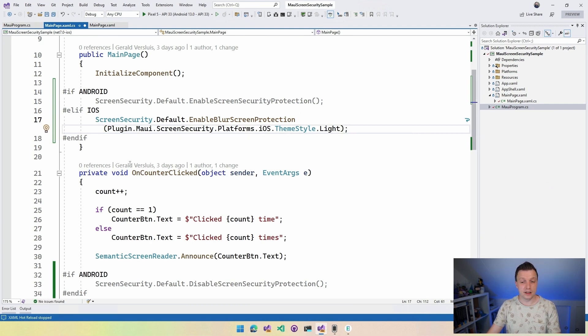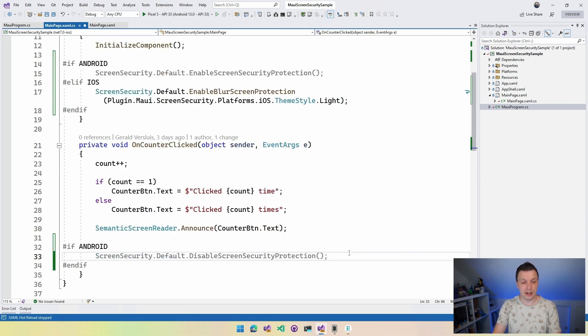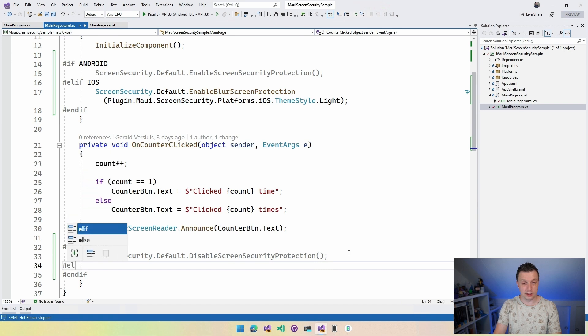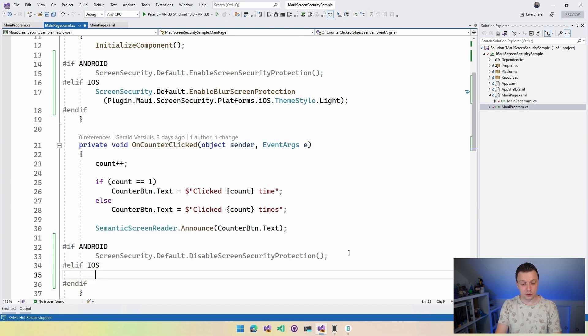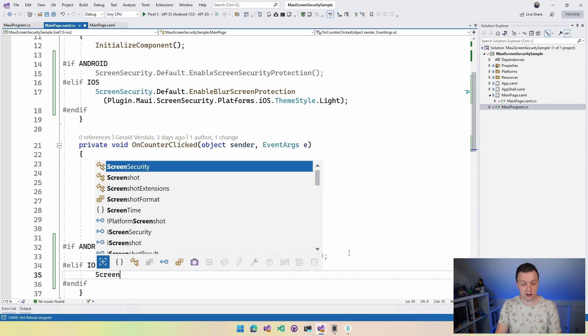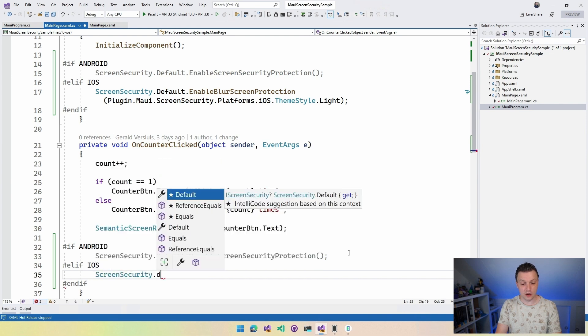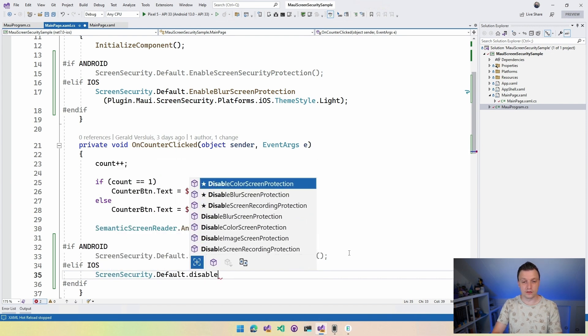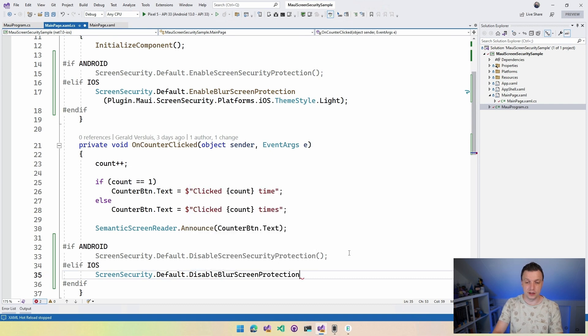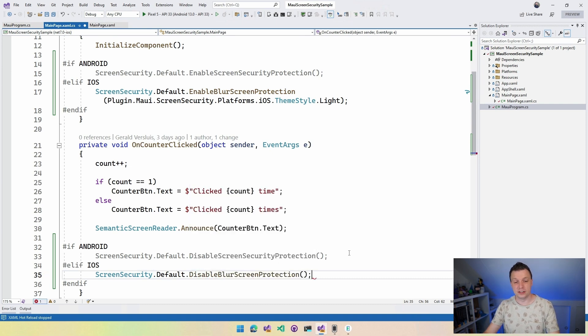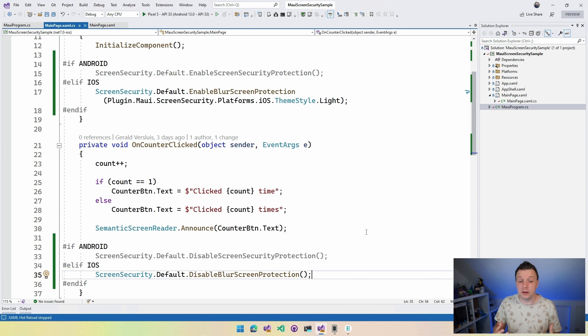And again, if we then do that here, down here we can disable it again. So else if iOS, I'm going to do ScreenSecurity.Default.disable and you also have to do the disable blur screen protection, right? So there is that. Again, this could be one single API that just says disable screen protection, I said it too often, and it will just disable all the things regardless of how I set it, right? That would be even cooler.